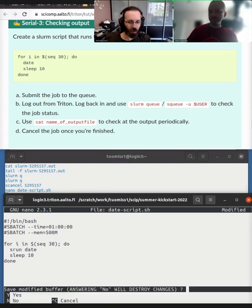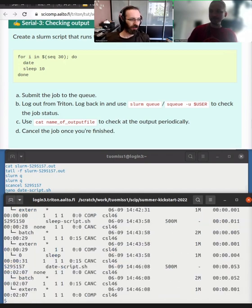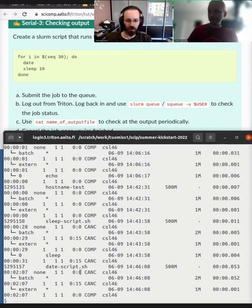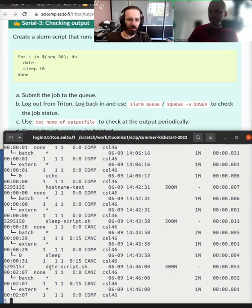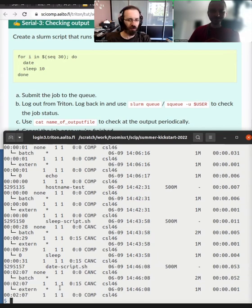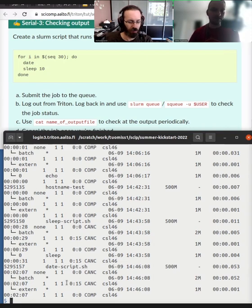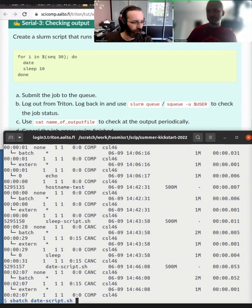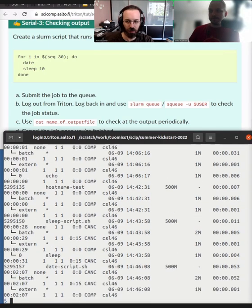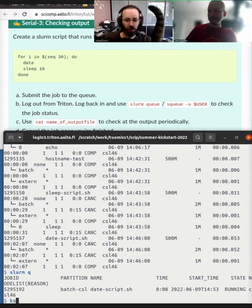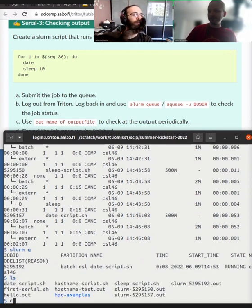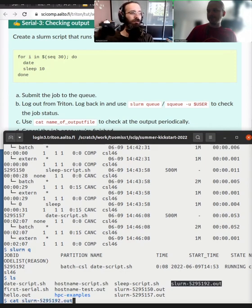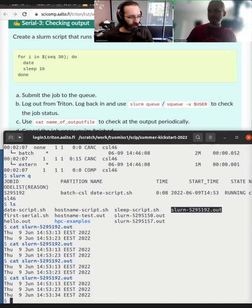Like, if we look at the Slurm history, history here, we can see, for example, that the date script, the previous date script that you run, it produced only this batch and extern. So these are this batch collects information on the whole job itself and the extern contains those commands that don't have SRUN in front of it. Now that we have added the SRUN, if we submit the date script and we look at the Slurm history, well, once it's run a few cycles, let's let it run a few cycles. We can see that it will produce a huge bunch of these, let's wait for not one cycle more. Okay. Okay. Let's cancel it.